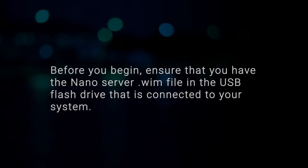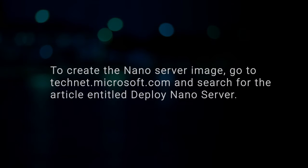Before you begin, ensure that you have the NanoServer WIM file in the USB flash drive that is connected to your system. To create the NanoServer image, go to technet.microsoft.com and search for the article entitled Deploy NanoServer.